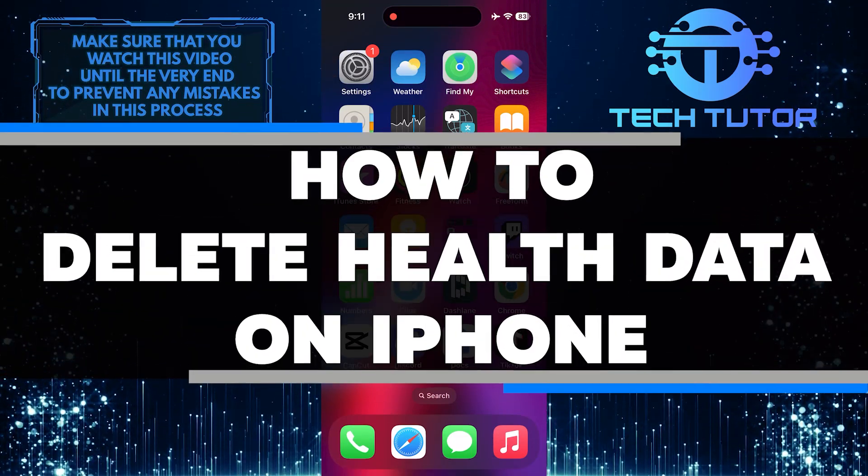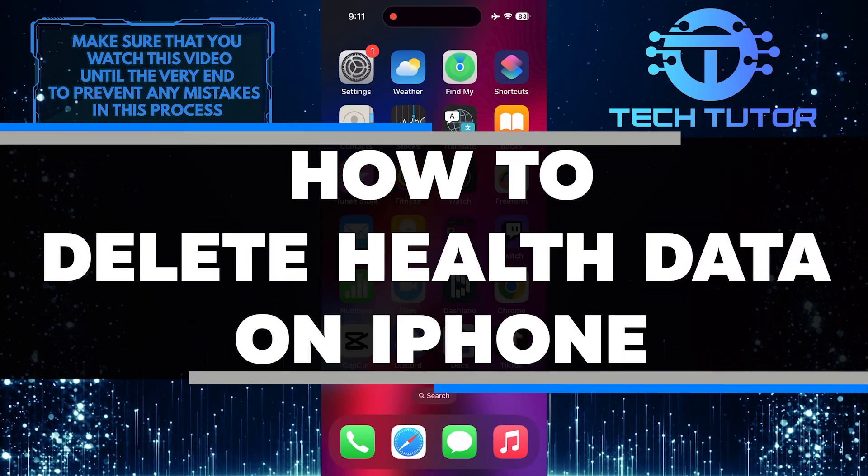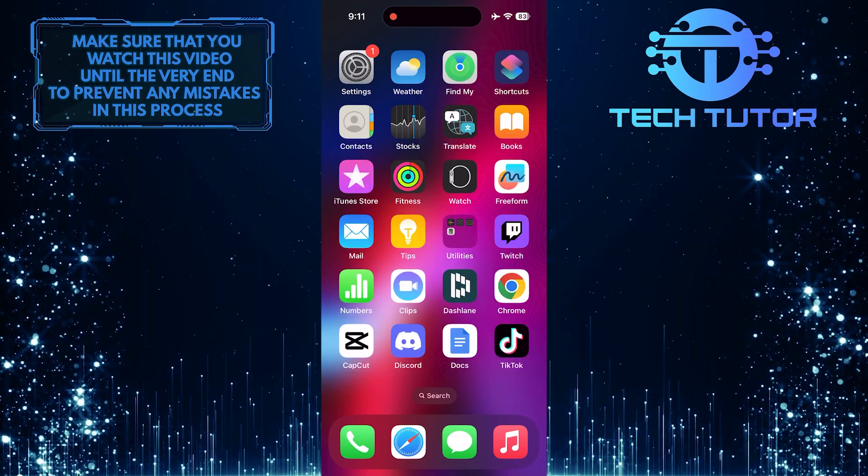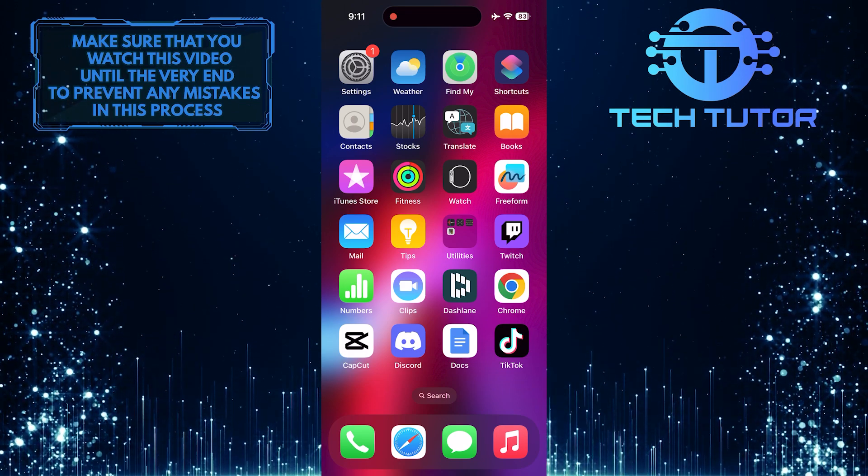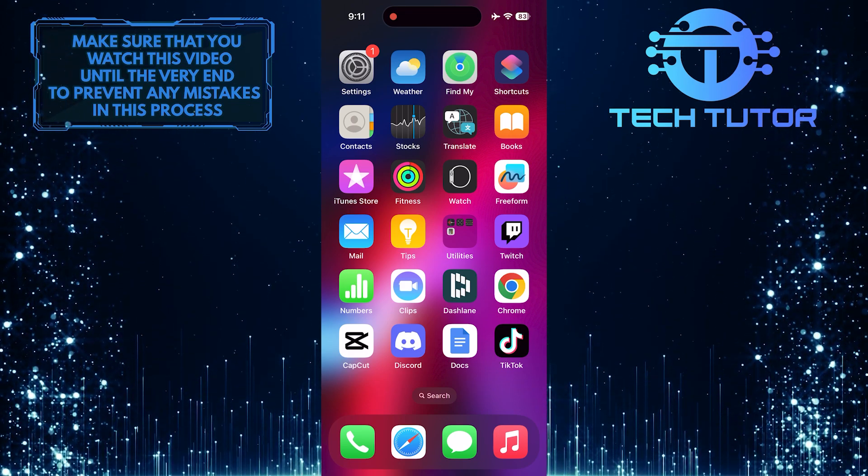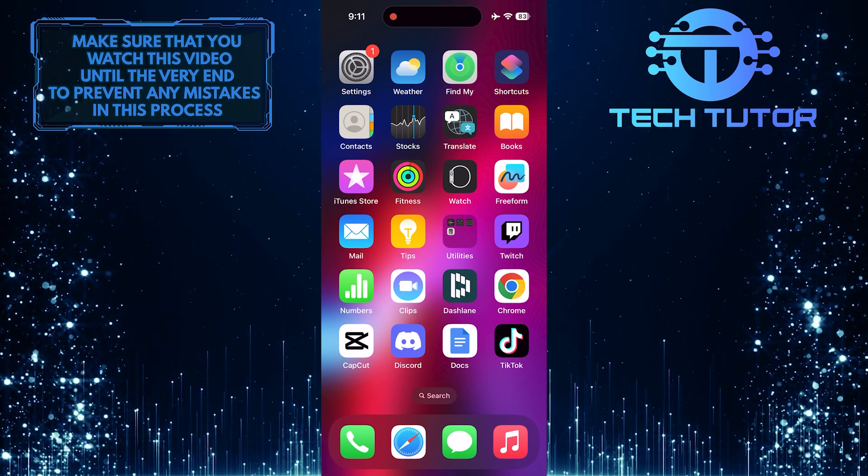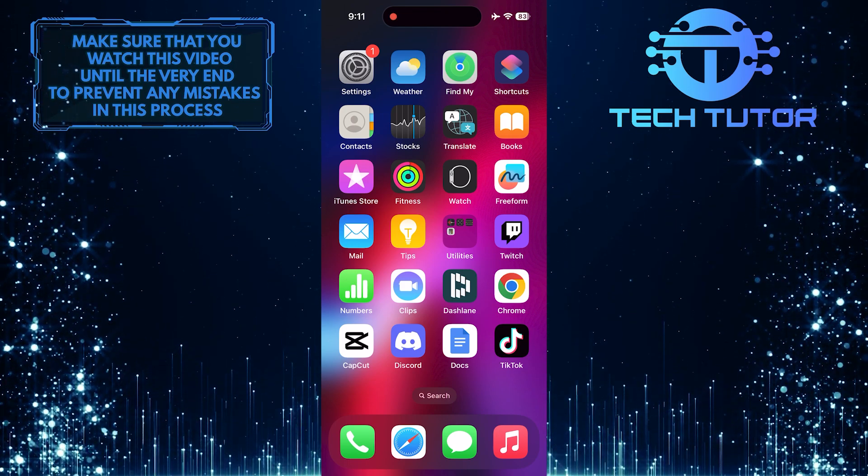In this short tutorial, I will show you how to delete health data on your iPhone. Health data includes information such as your steps, heart rate, sleep patterns, and other health-related metrics that the health app tracks.